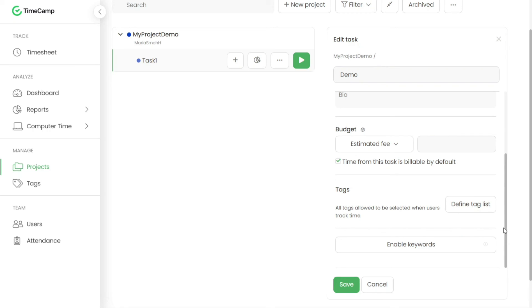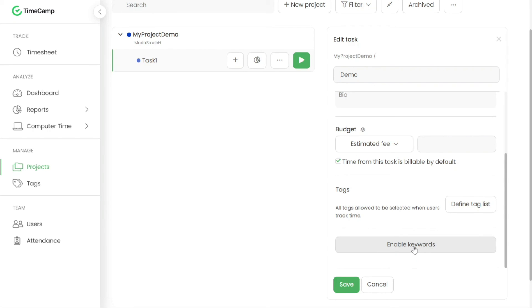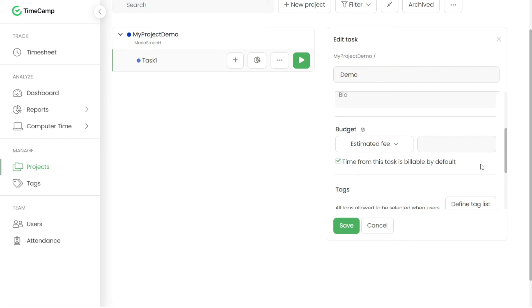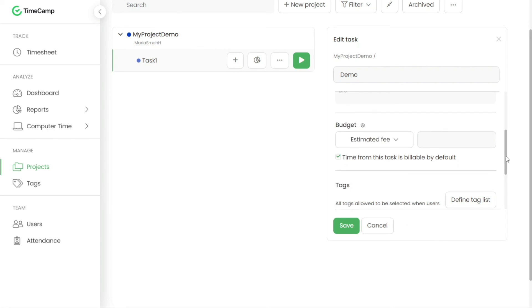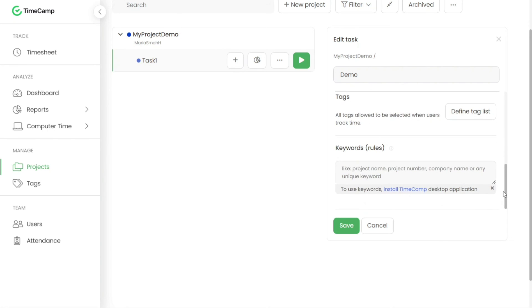Enabling keywords is relevant if you plan to utilize the automatic time tracking mode in the TimeCamp desktop app. Keywords are specific words that you can assign to tasks. Once a keyword is recognized in the title of a document or the URL address of a website, the desktop app will automatically start tracking time on the corresponding task. This feature can streamline time tracking and enhance productivity.